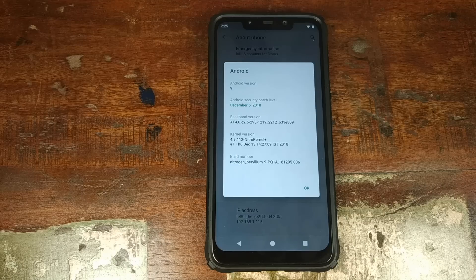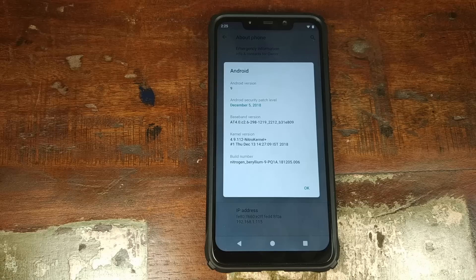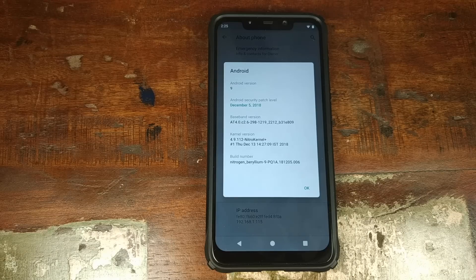Do you want a brief overview of the features of Nitrogen OS and learn how to install it on your Xiaomi POCO F1 phone? That's what we're going to do in this video.